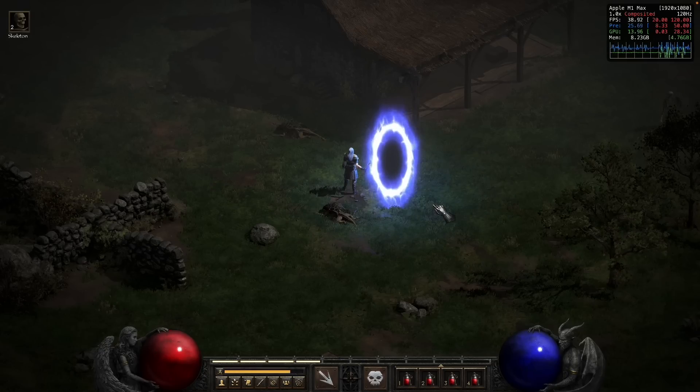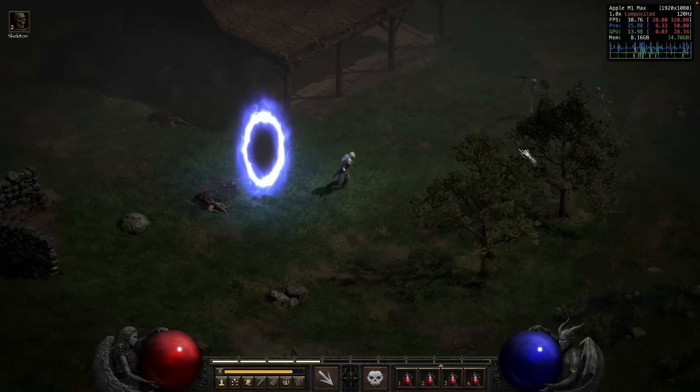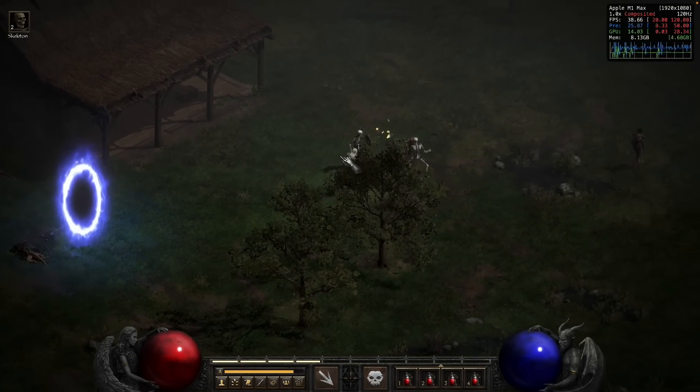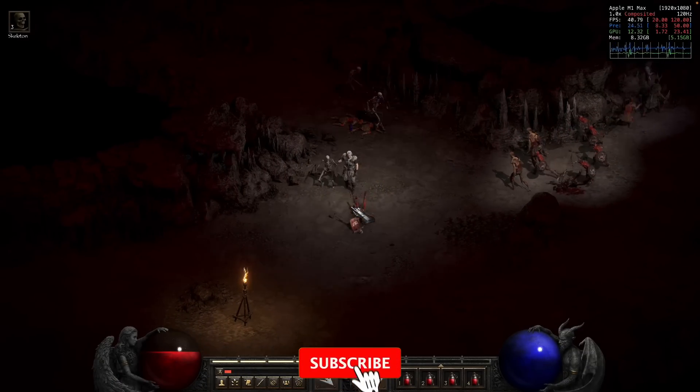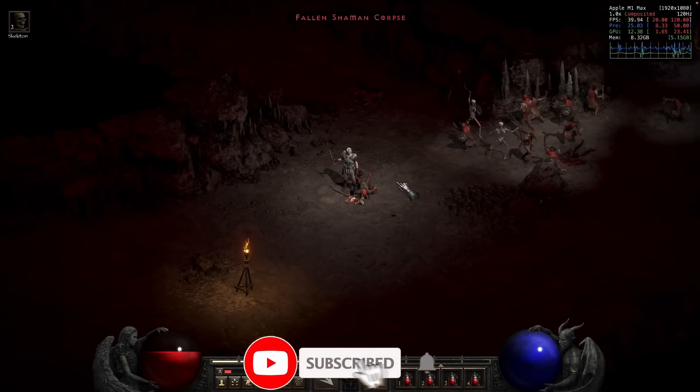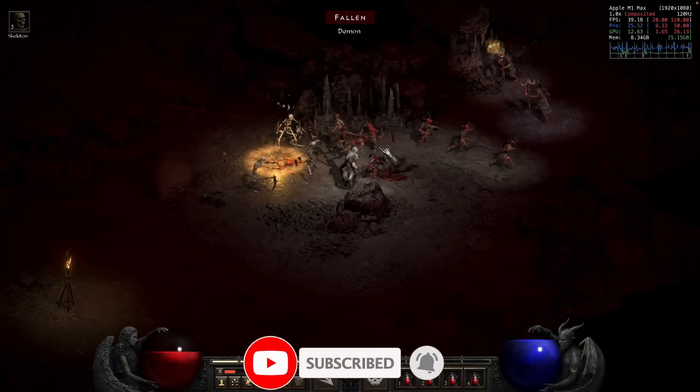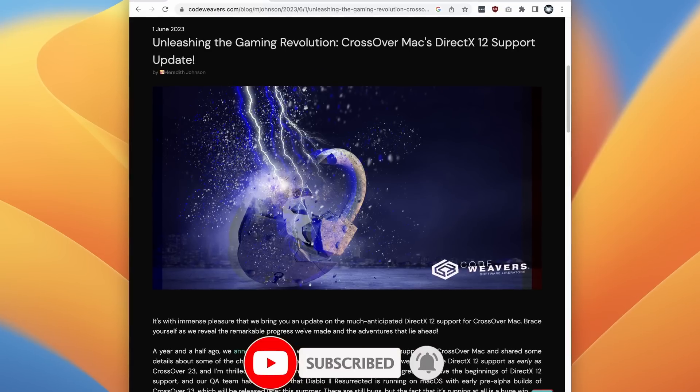Today we're going to be talking about the Crossover nightly build, how to get it working if you're interested in testing it out, and also about what the future of DirectX 12 is on the Apple Silicon Mac. If you haven't subscribed already, please consider subscribing so you can keep up to date with the latest Mac gaming news.